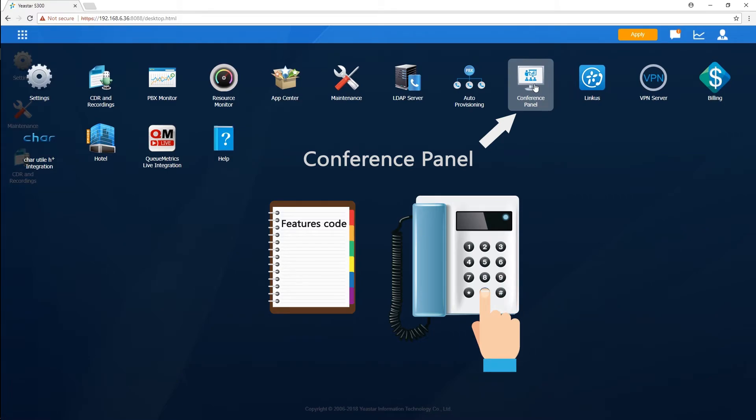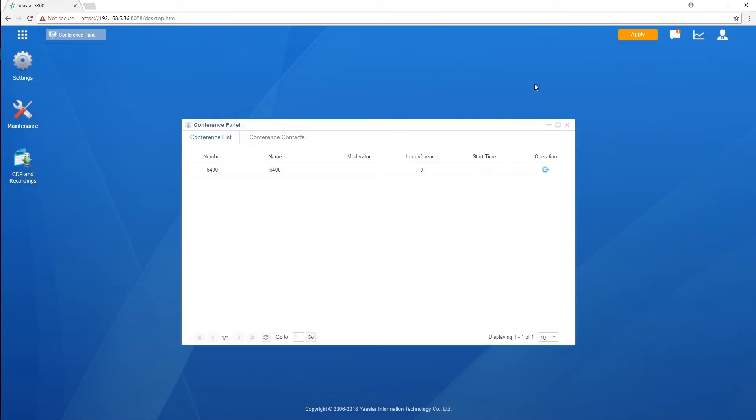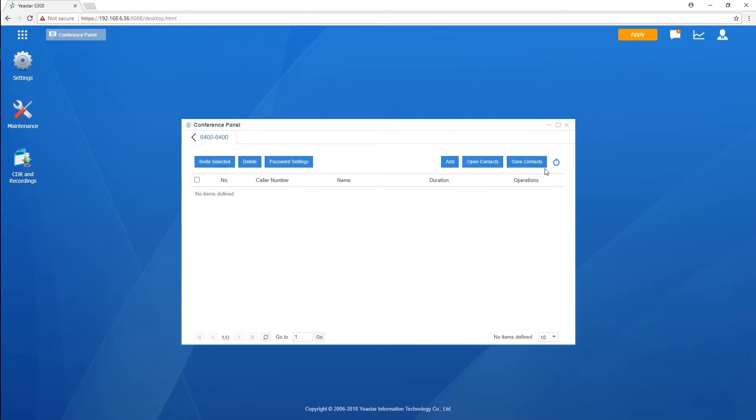Well now, Conference Panel comes to help. With this application, we're able to use graphical conference management panel through which we can manage the conference call by simply clicking on our computer.